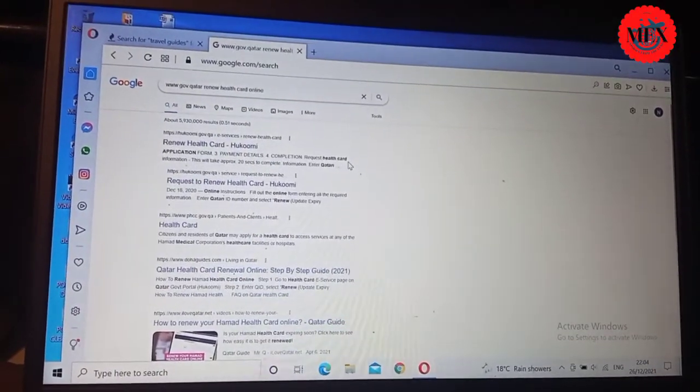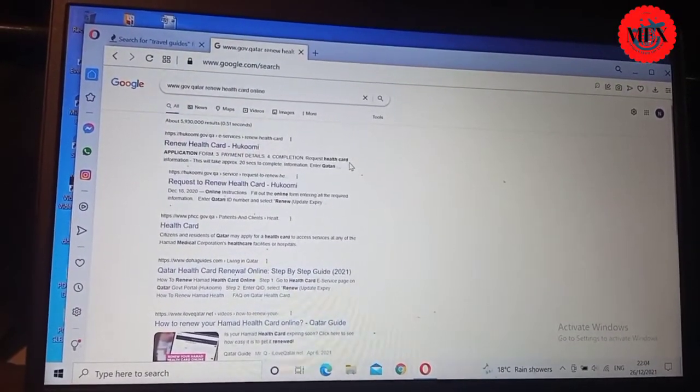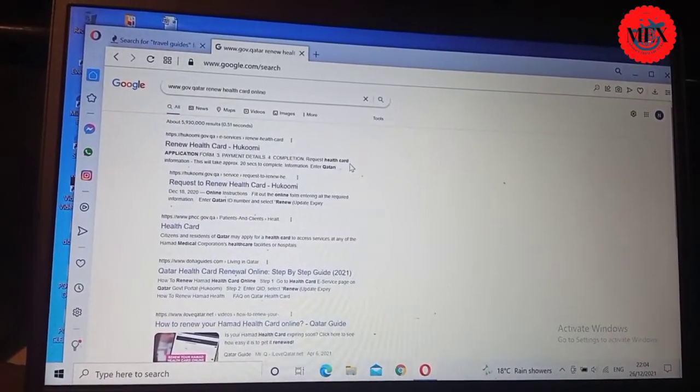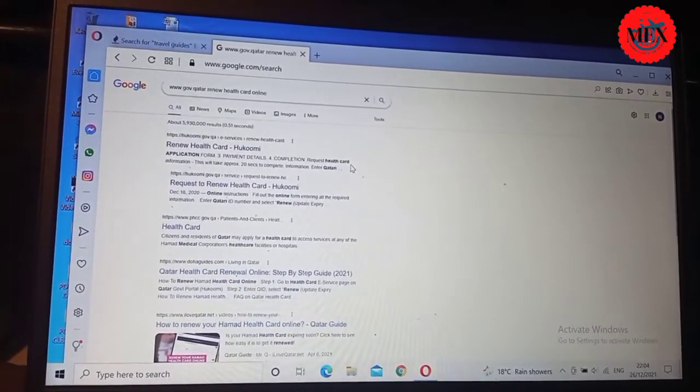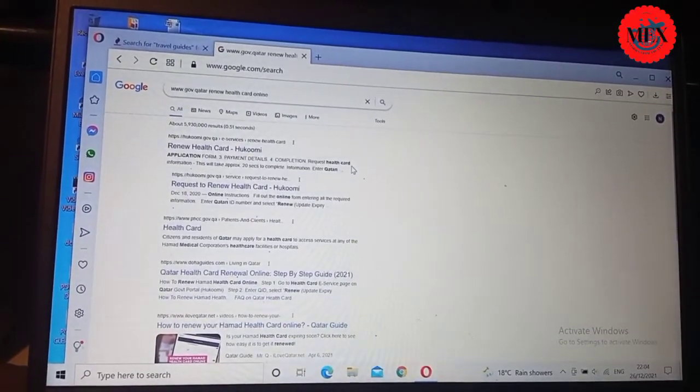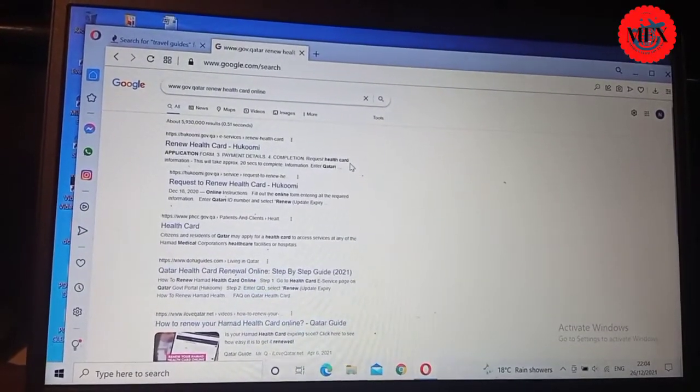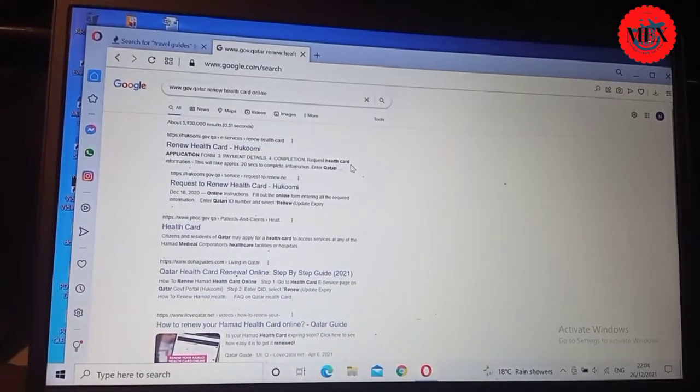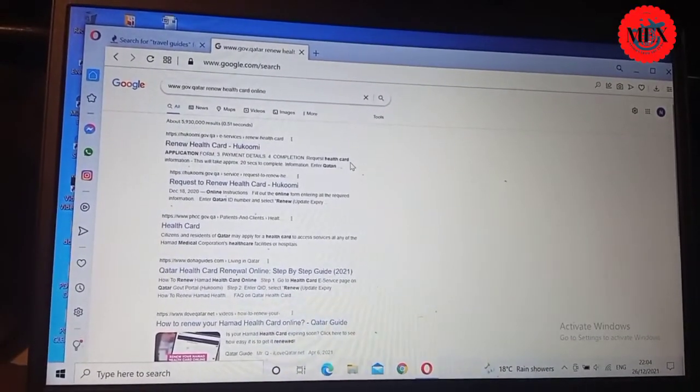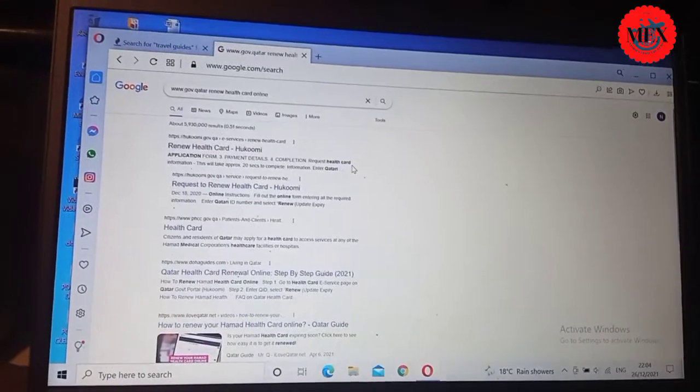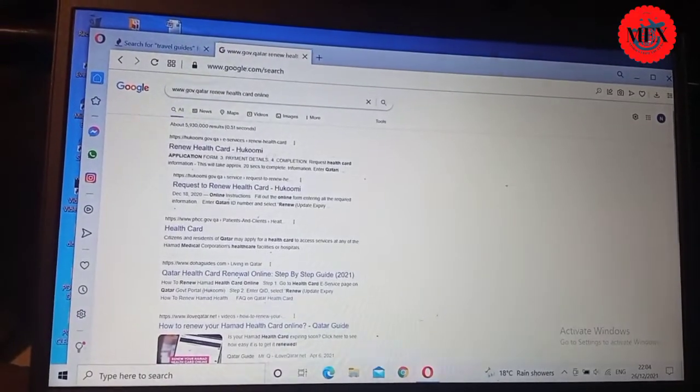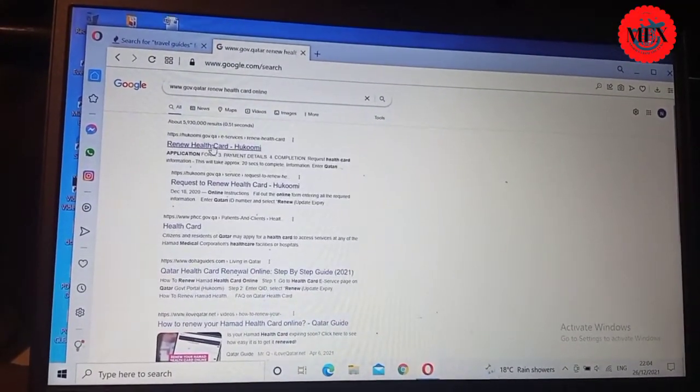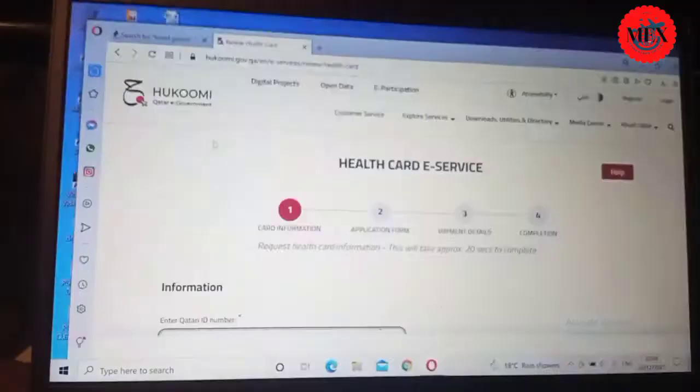This is what it's going to give you when you go to Google. It will say request a renew health card, Hukoomi. Then it will say renew your health card, application form, payment details, completion, request health card information. This will take approximately 20 seconds to complete the information. Then everything will be done. Let's just go straight to this and see what it brings for us.